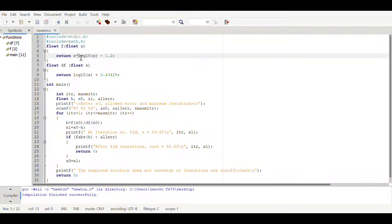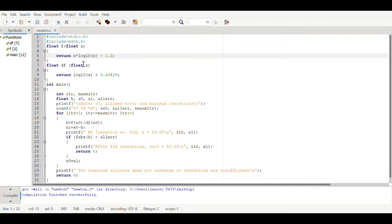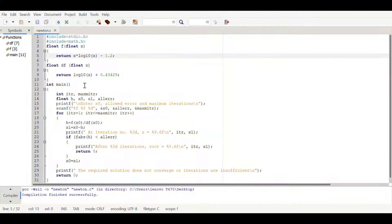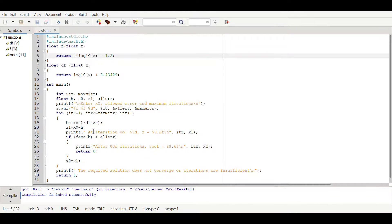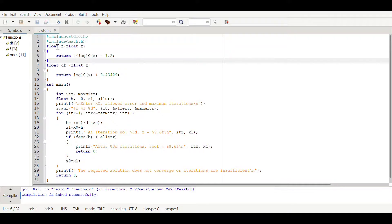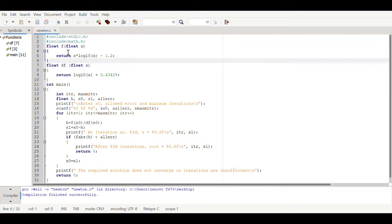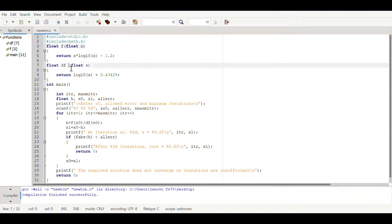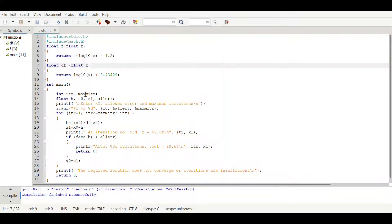Function means the problem statement, not a user defined function. Here x naught is there, wherever x is there x naught will be passed to it. Same here, df is a differentiated function - this is the differentiated form of the given problem. Here x naught will be passed and it will compute the division of them and it will be assigned to h.